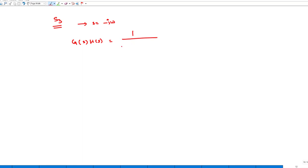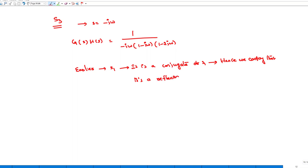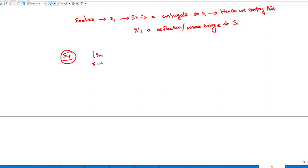To plot S3, it is simply the mirror image of the polar plot (S1). This is because S3 corresponds to S = −jω, which is the complex conjugate of S = jω. So we take the mirror image with respect to the real axis.